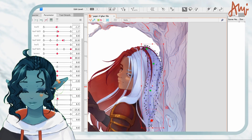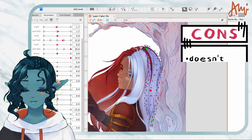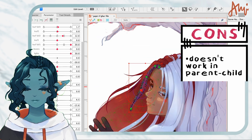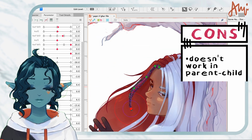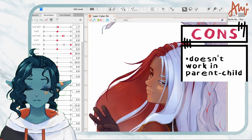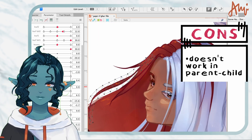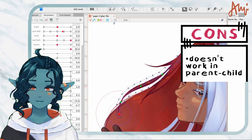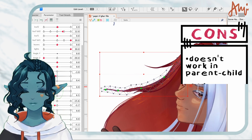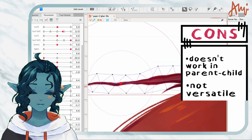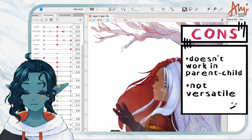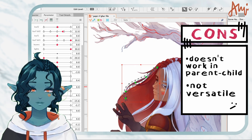On the downside, path deformer can't be parent-childed. To put it simply, parent-child in Live2D is putting one deformer inside the other, so the first deforms the layer while being deformed by the second. It's very easy to do and hard to explain. Other than this, path deformer isn't very versatile and it might not give good results when physics are applied to the motion, like in VTuber models. It's better for illustrations.